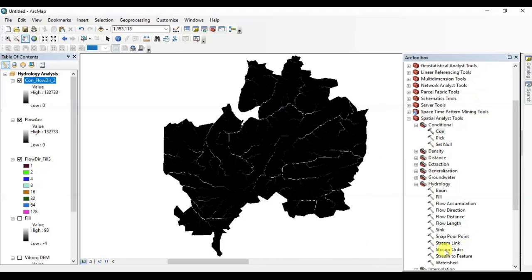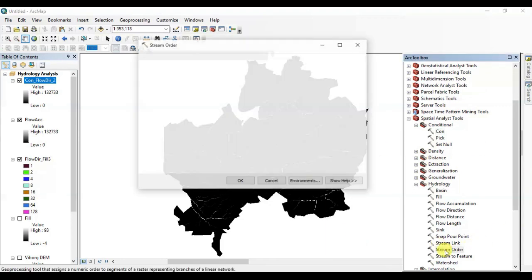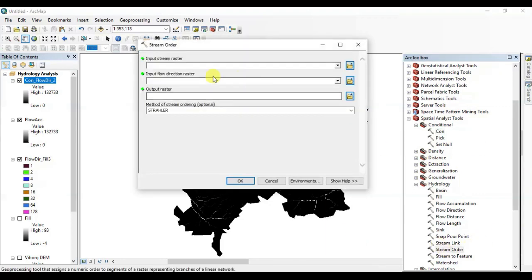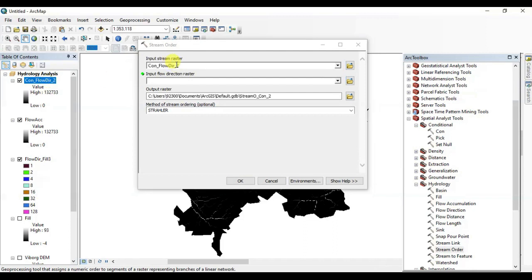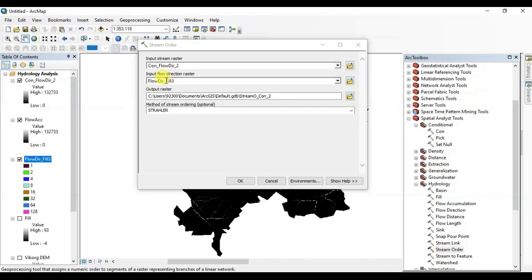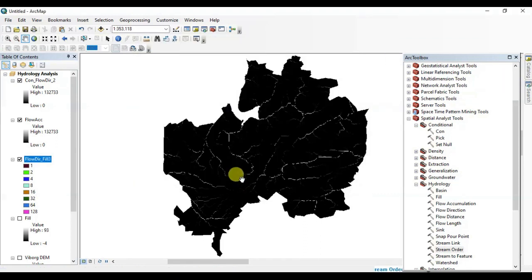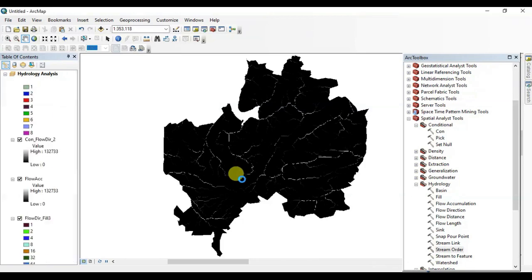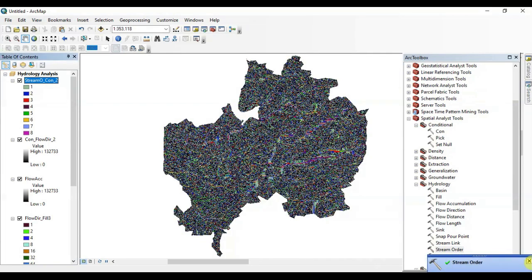Now we're going to find the stream order. Drag condition output file in the input bar, flow direction file here. Click here, name it if you want to, and press OK. OK, it's done.